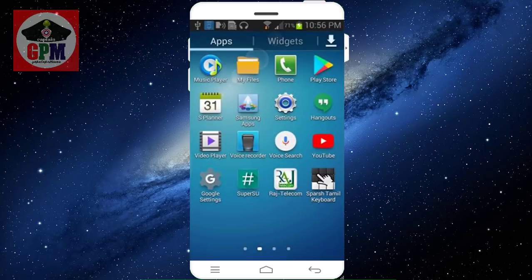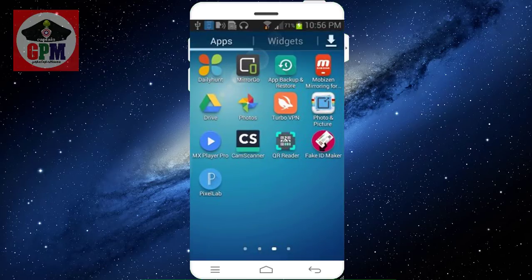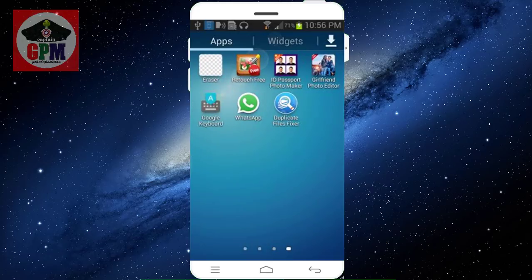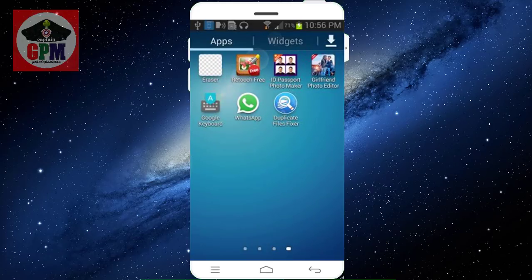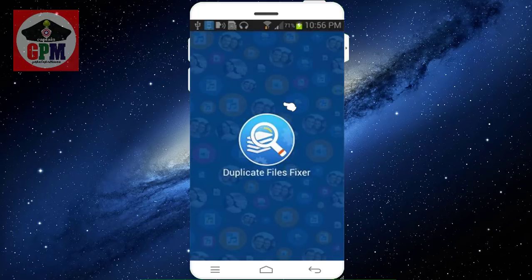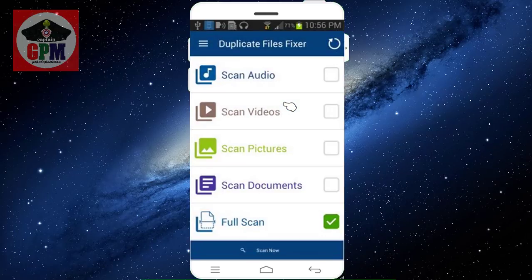I'm going to check this out: Duplicate File Fixer. You can download it. You can download it into your device and set it up. You use all documents like this from your dashboard.